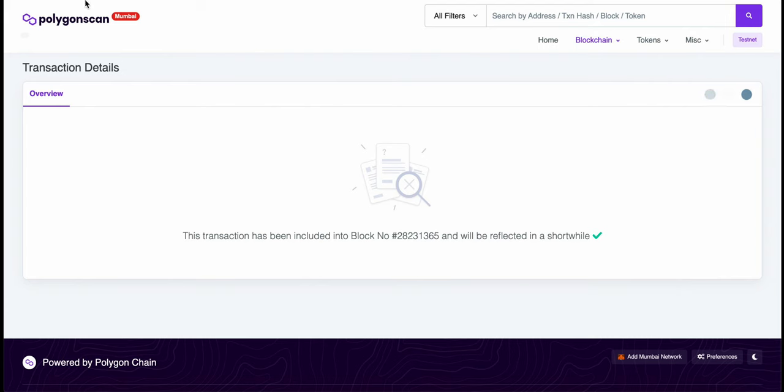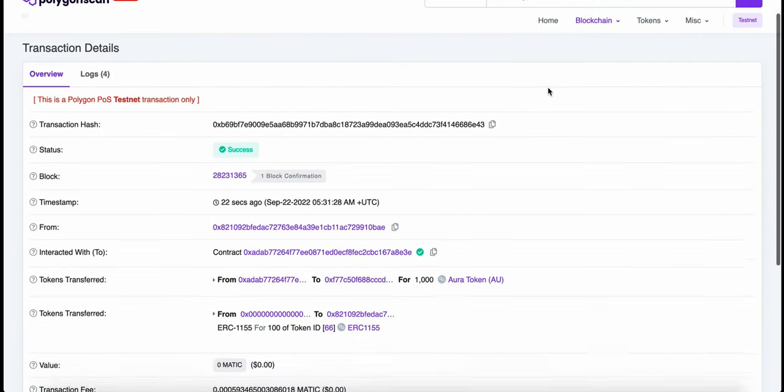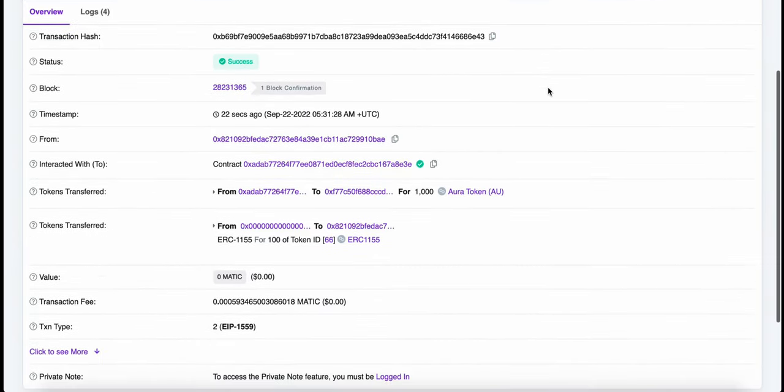As we look on PolygonScan we can see that indeed the asset is now available for sale in the game. Next we'll take a look at how a player actually buys this inside of a game.